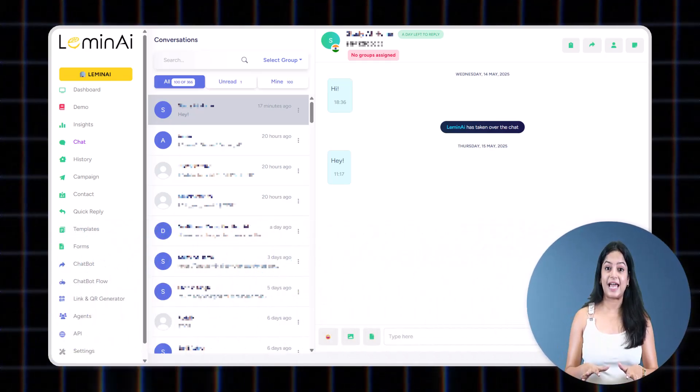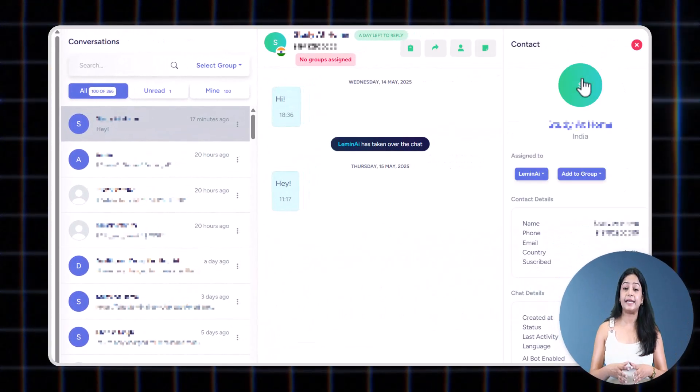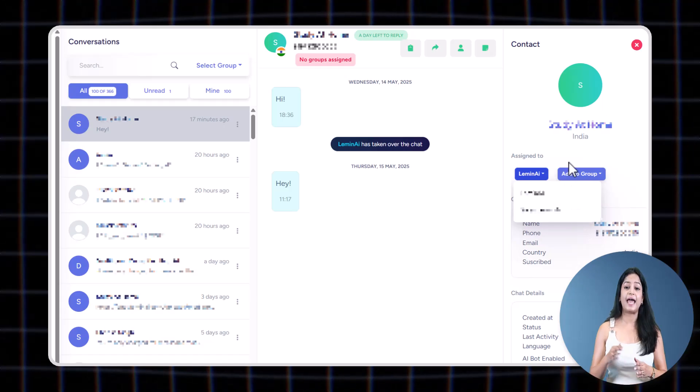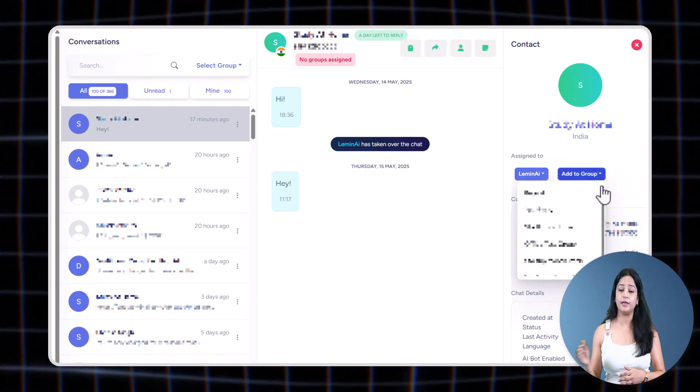If you wish to assign it to some other agent, assign it from here. Also, you can add this contact to a group from here.